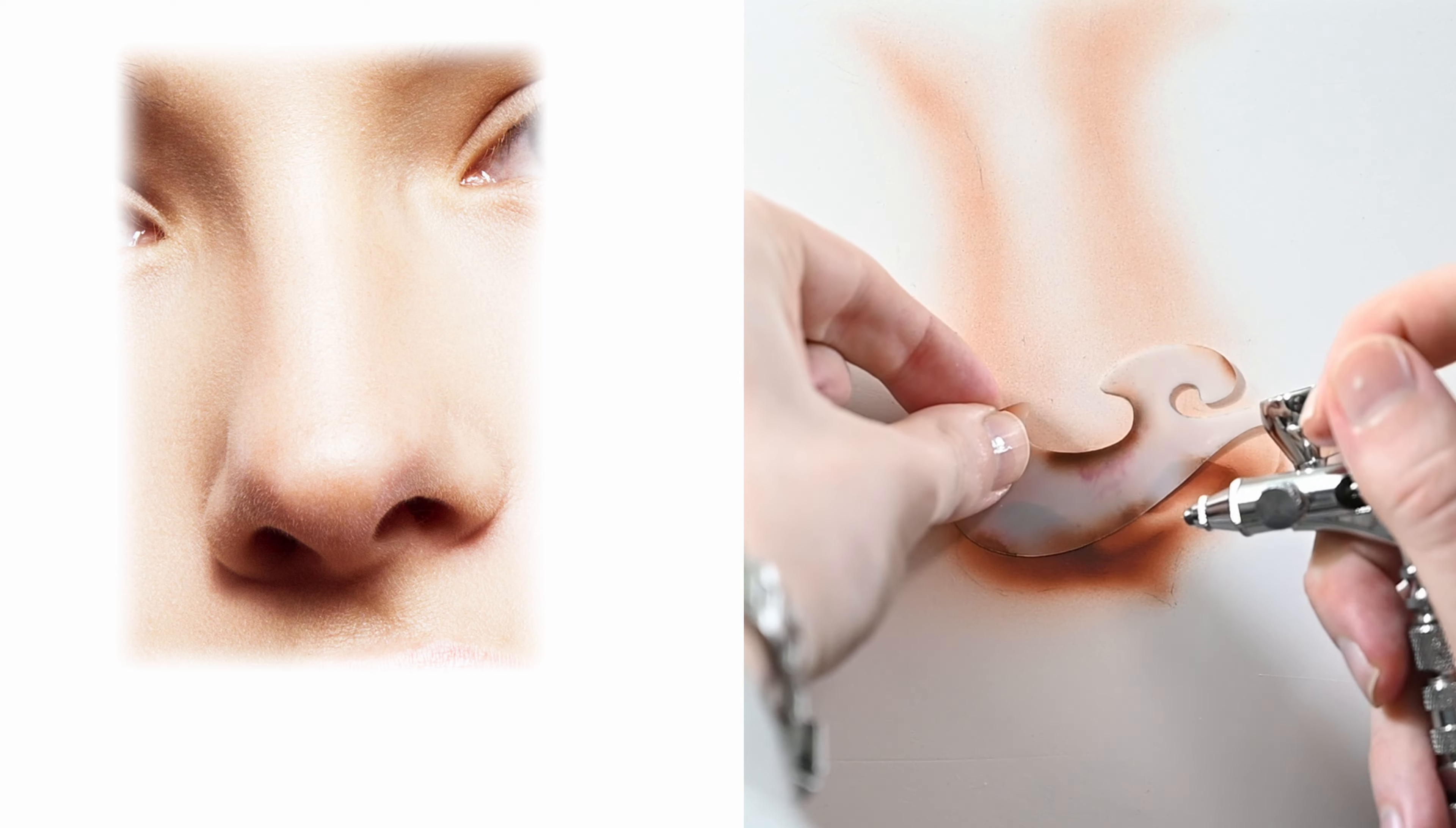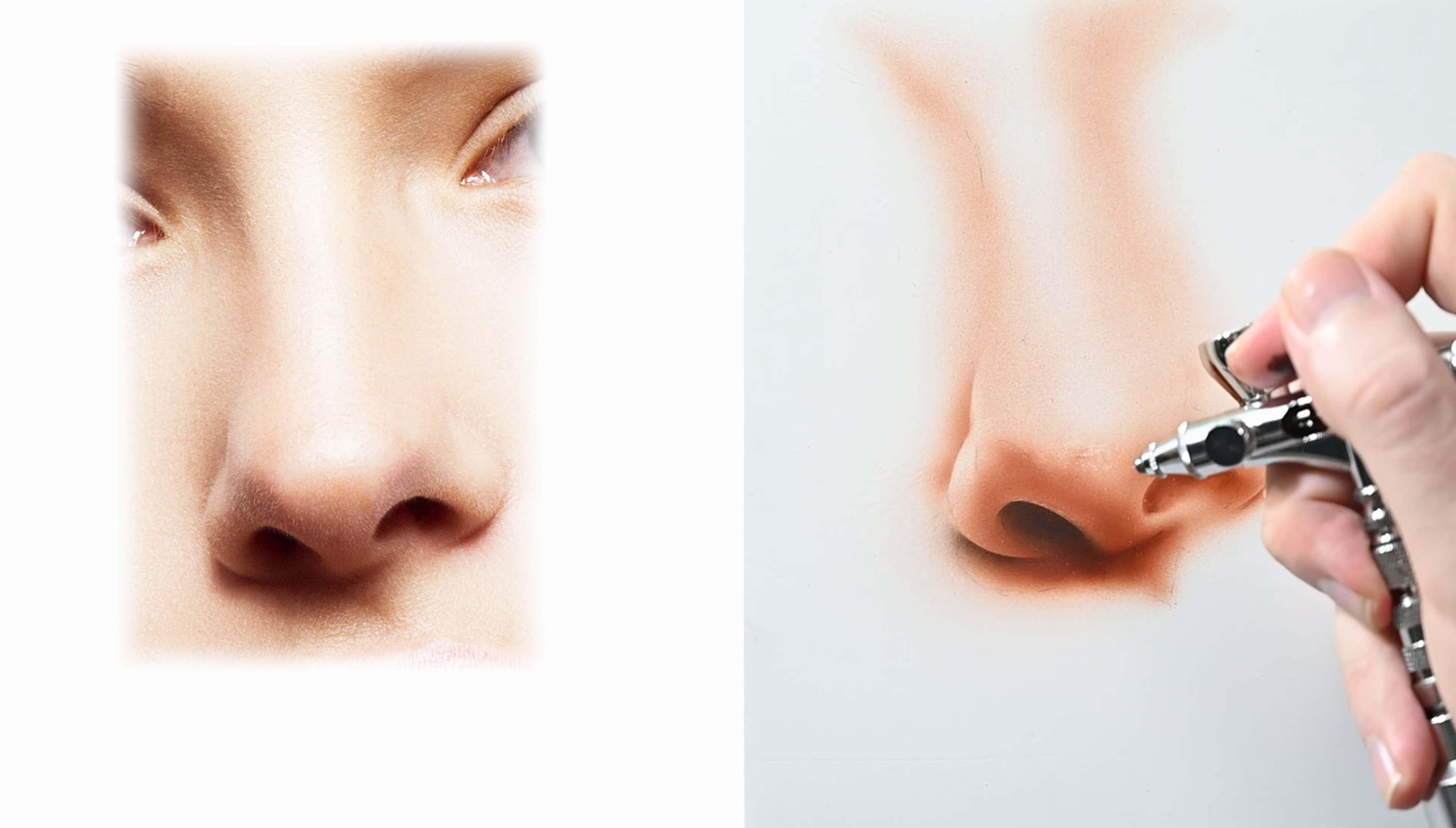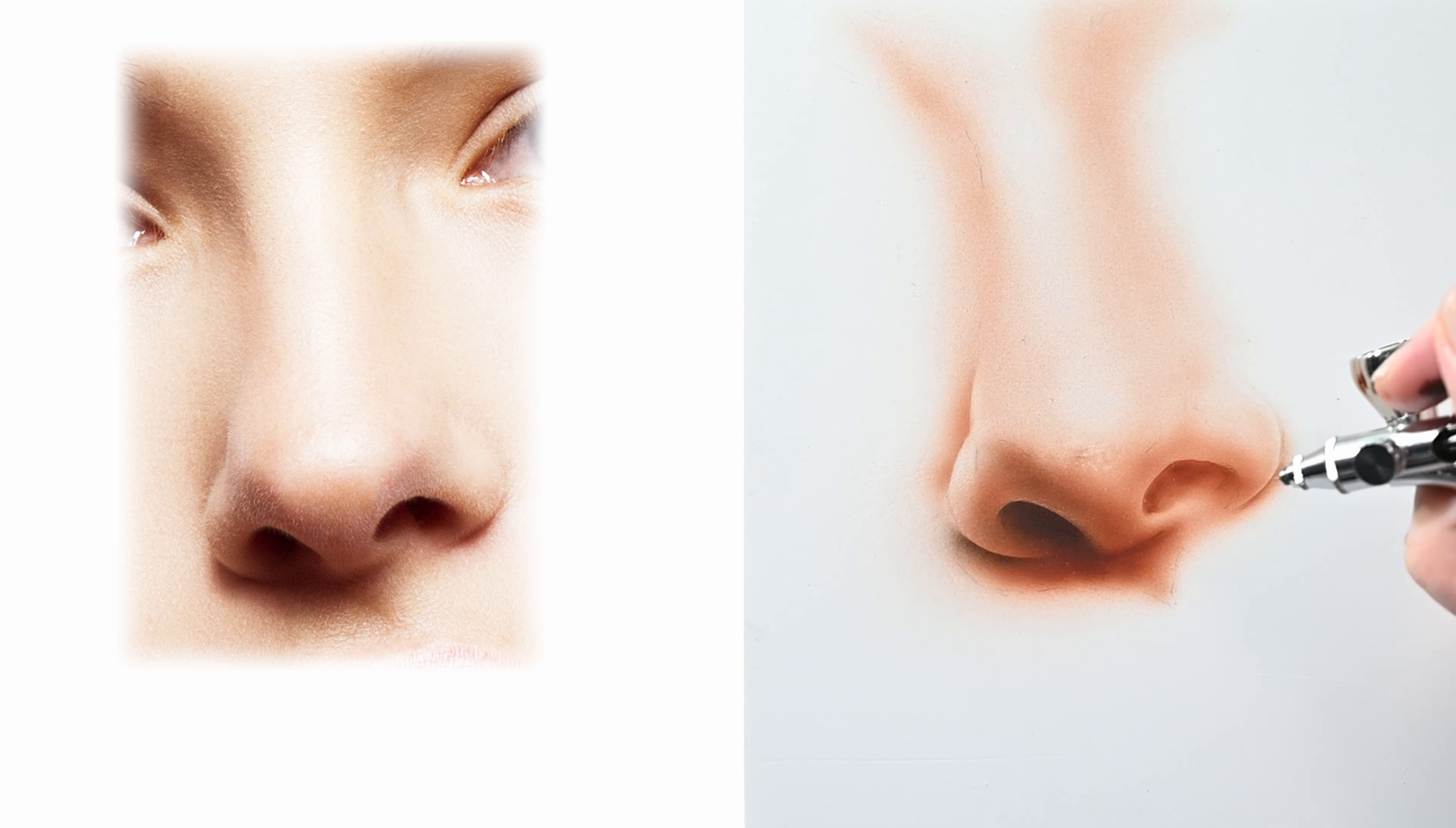While I'm spraying in the nostril I'm adding a subtle gradient that's a transition from a dark value to a lighter value. A little bit darker on the top and lighter as it goes down to the bottom and the way you adjust this is just spray less paint.